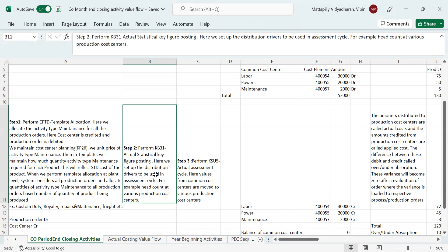Step two is transaction code KB31 — actual statistical key figure posting. Here we set up the distribution driver to be used for the assessment cycle. For example, head count at various production cost centers. We do posting in combination of a statistical key figure — for example, 'Employee' — which represents the number of employees working on a cost center. We post the number of employees working on each cost center.